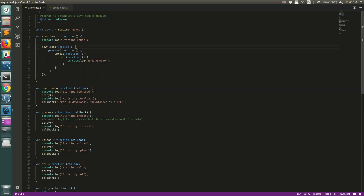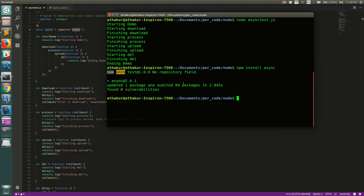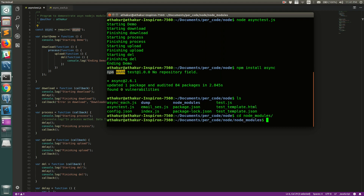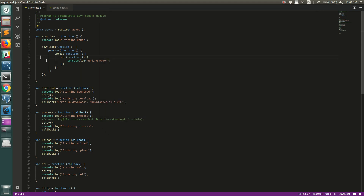This is where async comes into the picture. Async is an external module, so you have to install it by running 'npm install async'. I have already installed it. You should see a new package added inside your node_modules directory — if you look for async in node_modules you can see it is present.